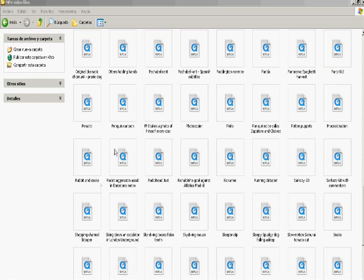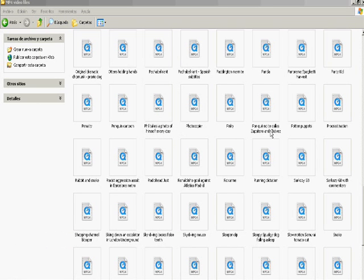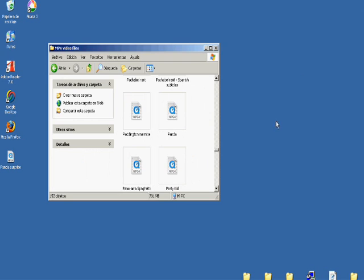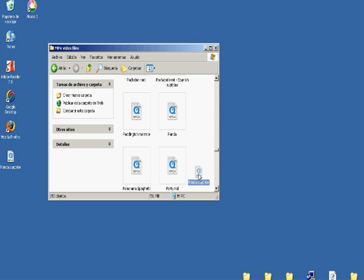So I have a folder which I've named MP4 video files for obvious reasons. Okay. And you can keep this folder wherever you like on your computer. So let's open that up. And what I'm going to do is add Panda Surprise to that folder. Alright. I see.